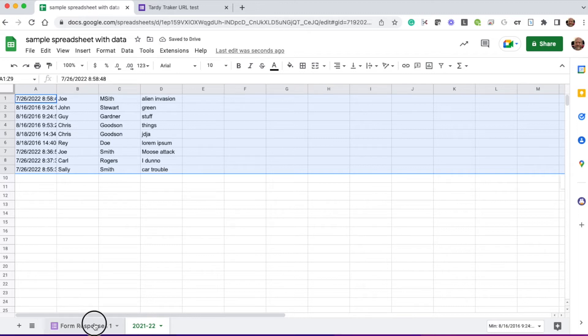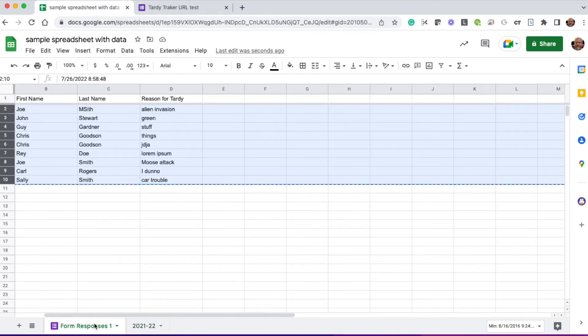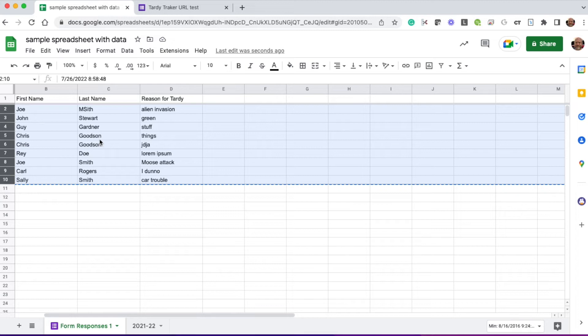At this point, I can go back to the form responses sheet. This is where the new ones are going to come in for 22-23. And now I can delete these rows because I've already copied the data over.